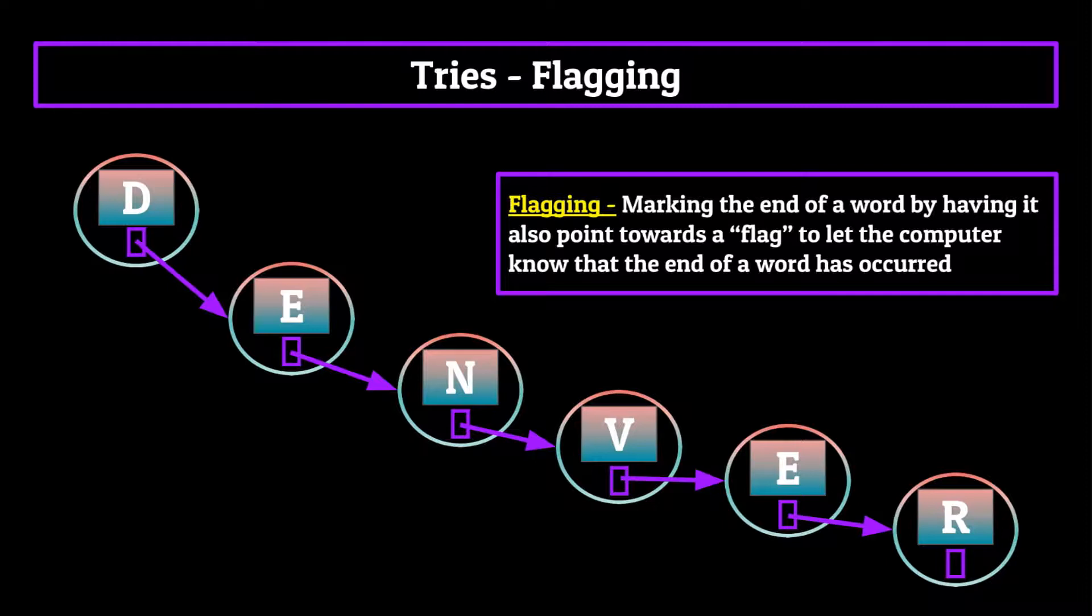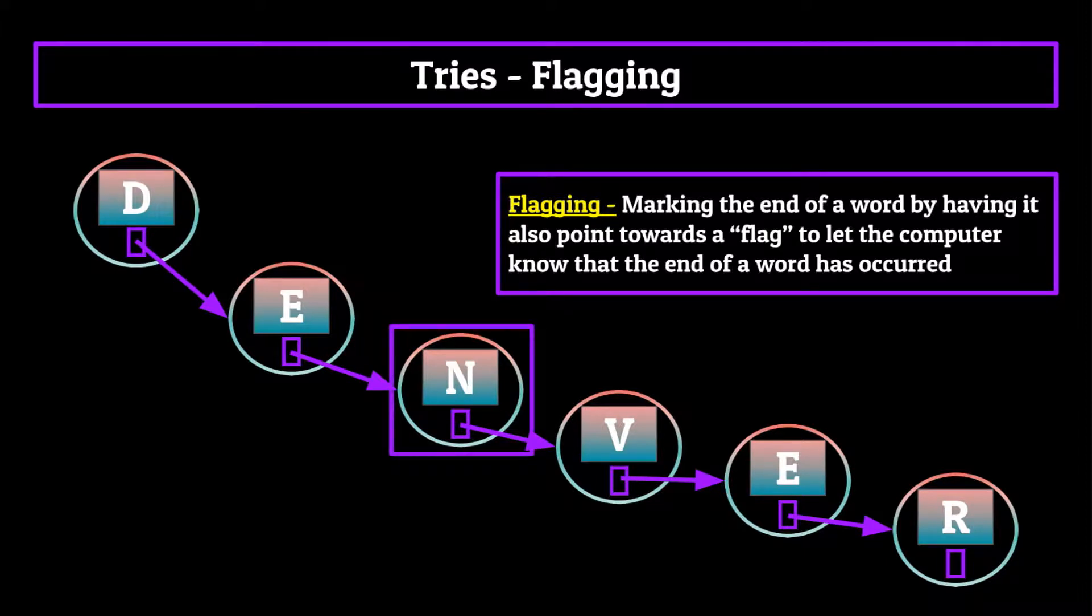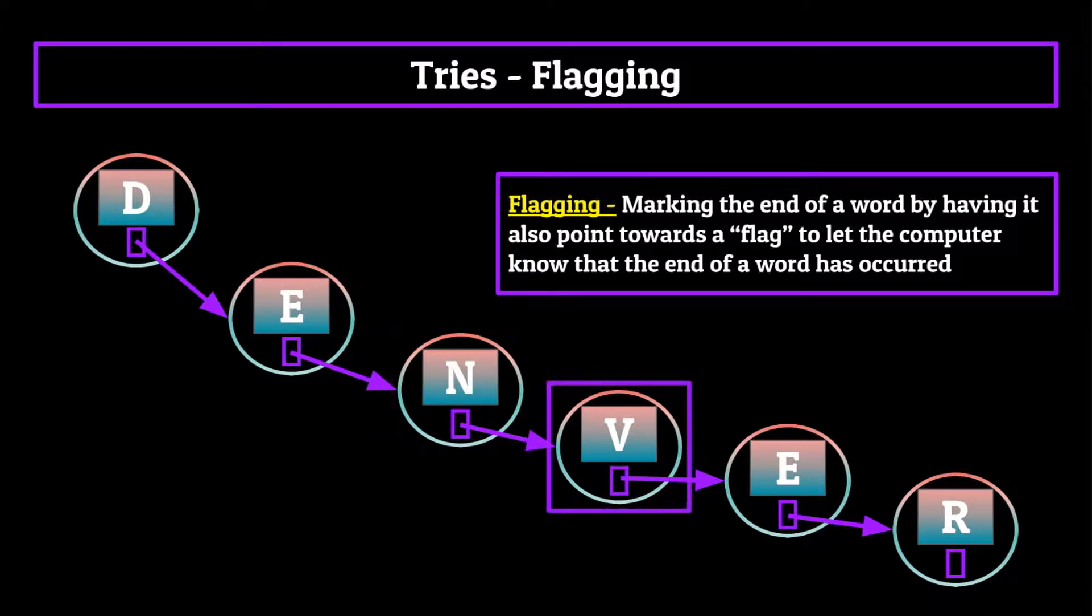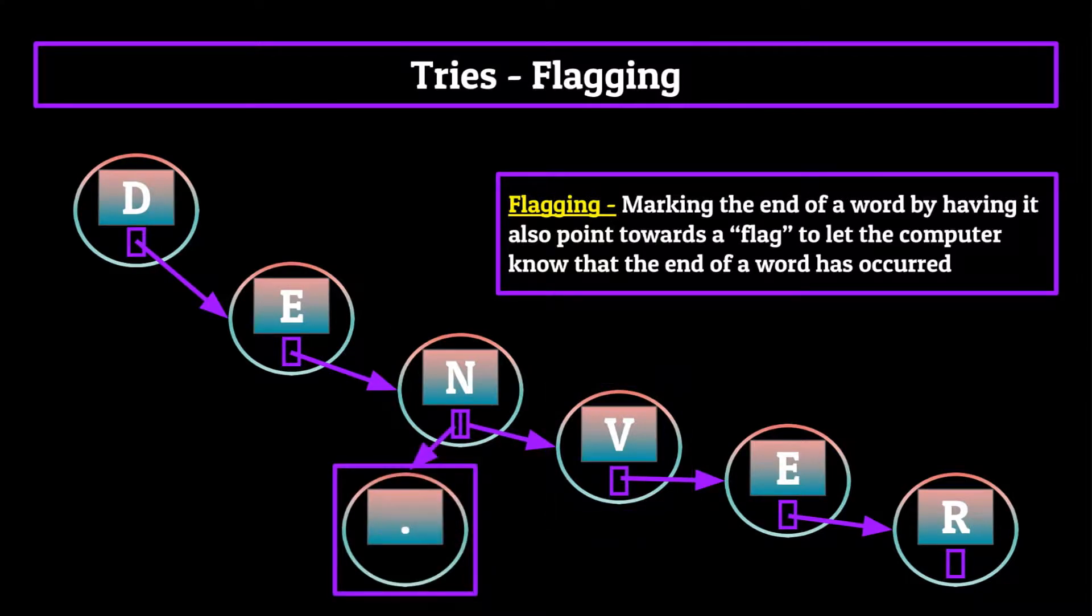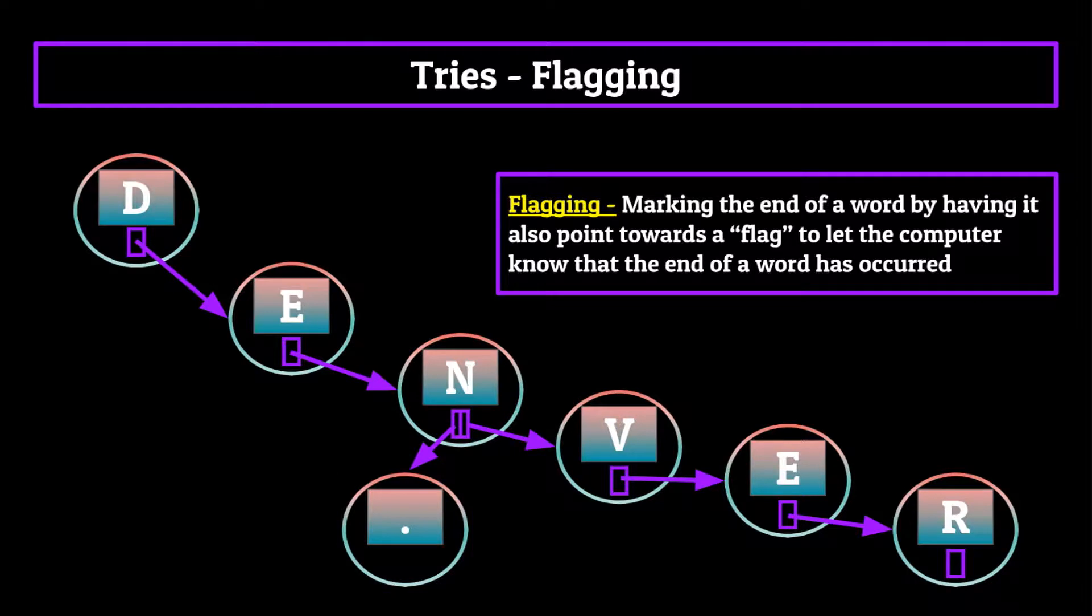So in our Denver example, not only would the N node's array contain pointers to whatever characters follow it, it would also contain a pointer to a node with a flag to tell the computer to stop there. In this case I've just chosen a period.